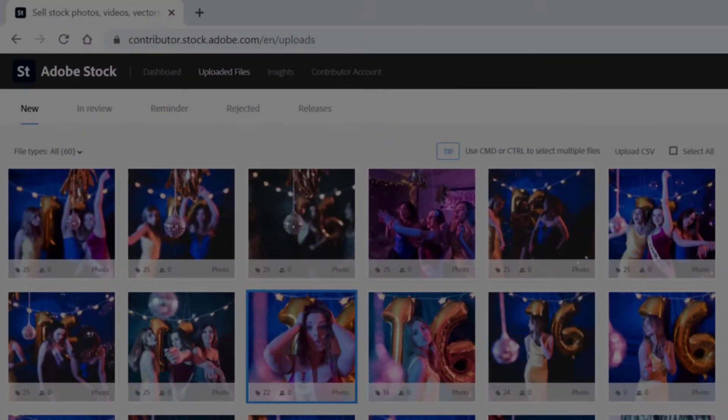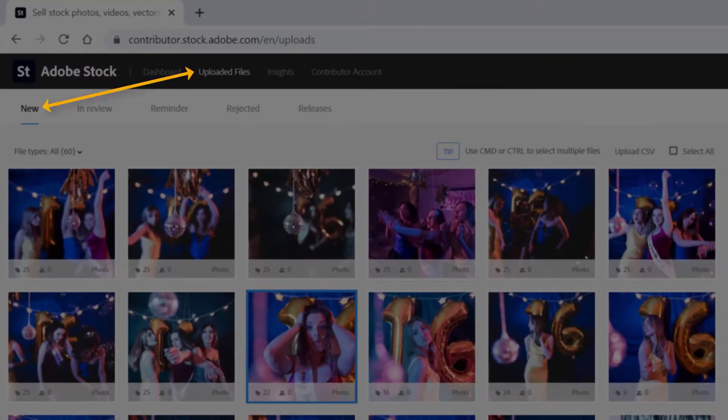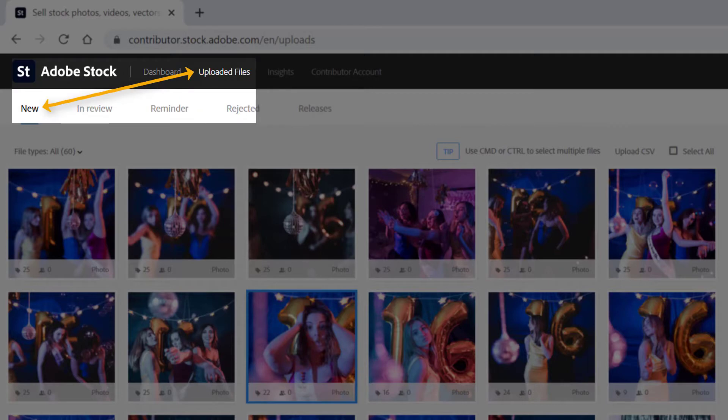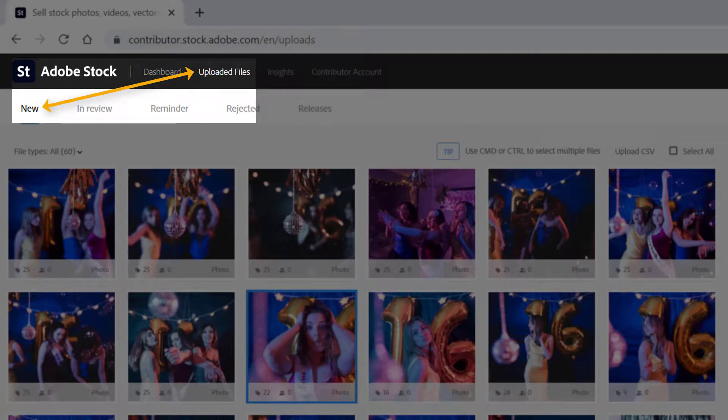We're in the Adobe Stock Contributor Portal, in the Uploaded Files section in the subcategory for New.